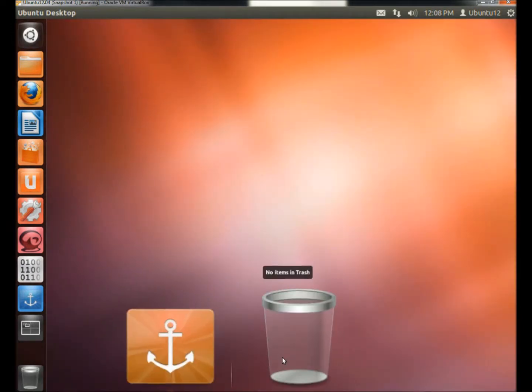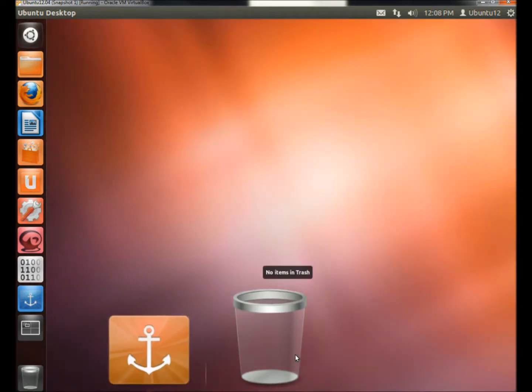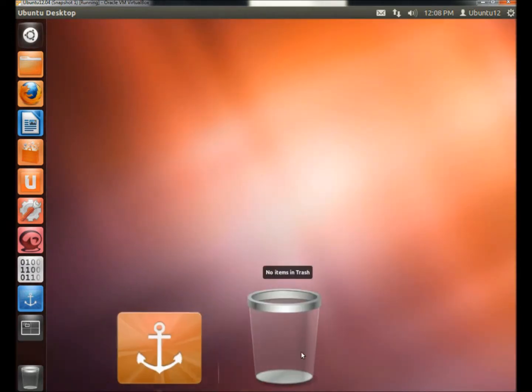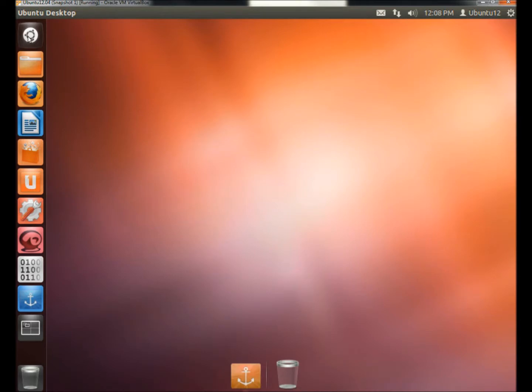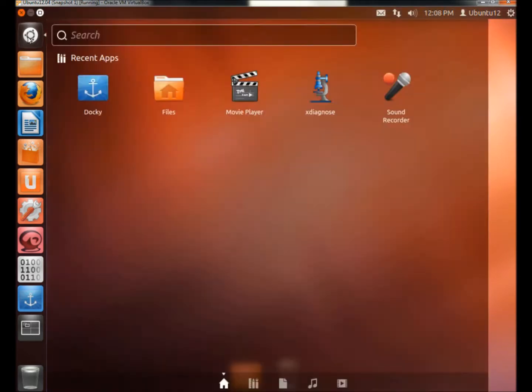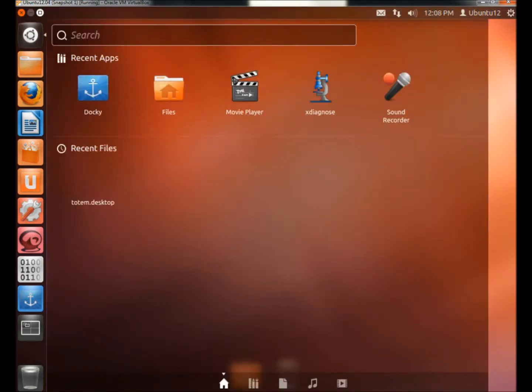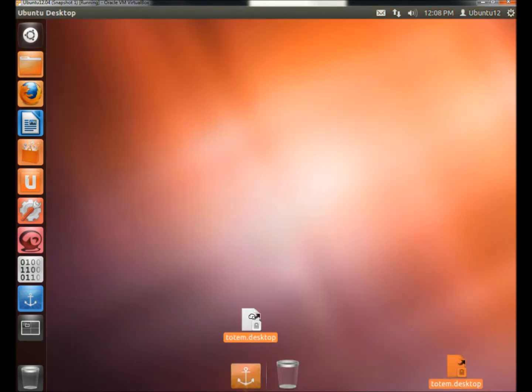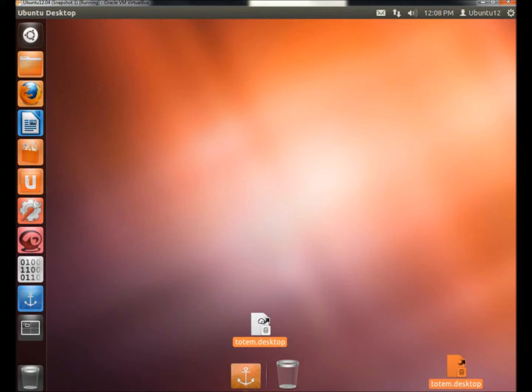And as I mentioned, the way you would add icons to your dock would be to go to Dash Home, drag the file to the desktop. And this is the only way it works for me. If anybody does have a different way of doing this, I'd appreciate it if you would comment.